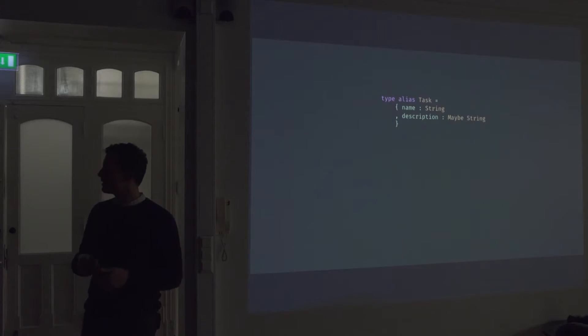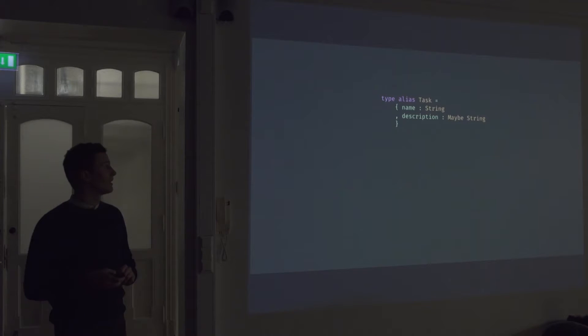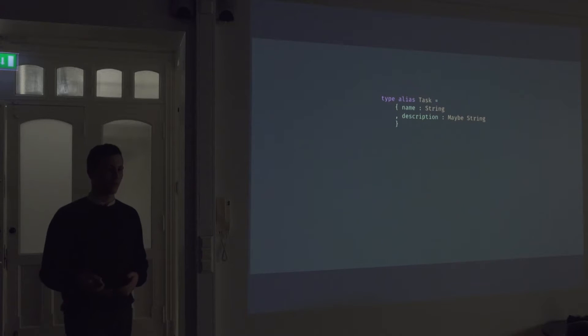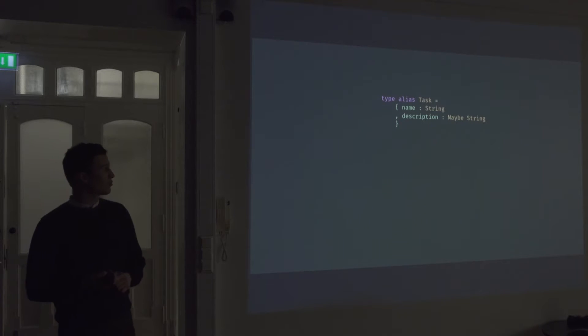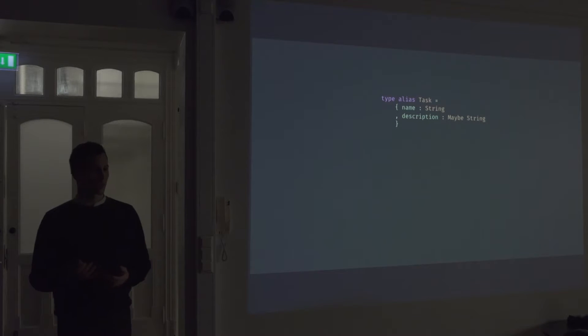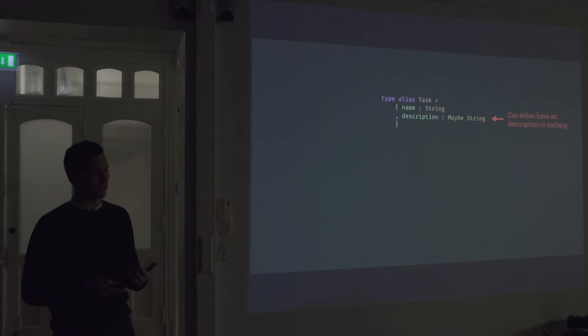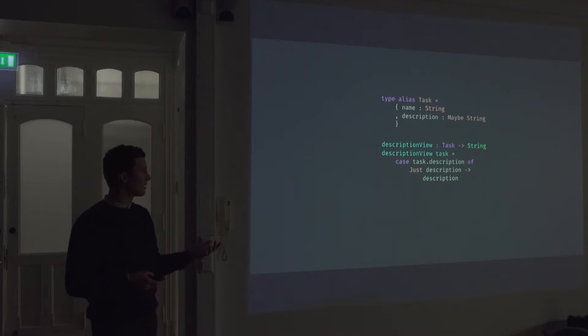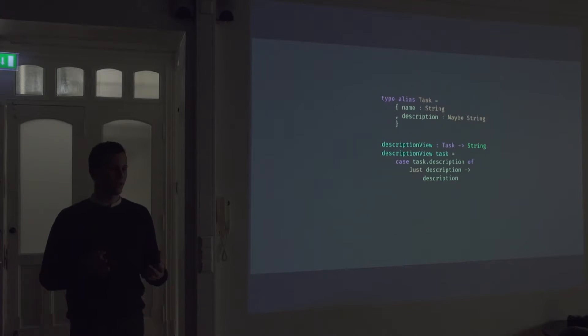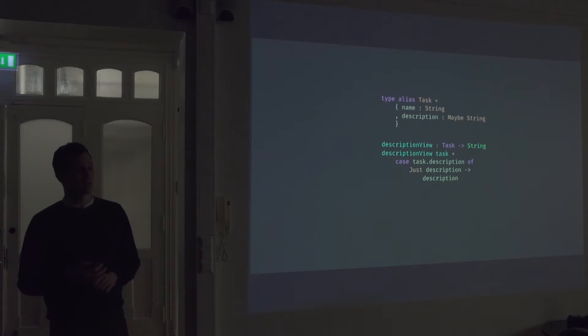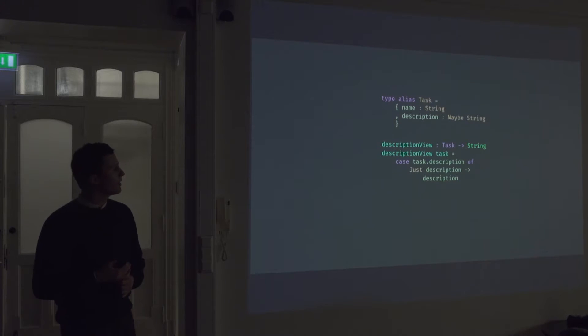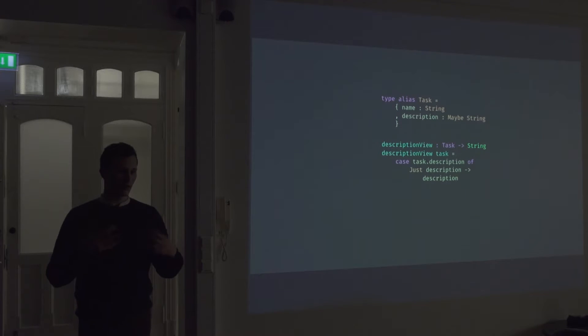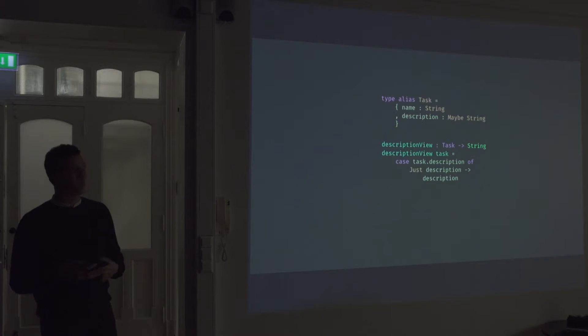So we can, in our task example, like we could define a type alias for our task, which has a name, but we also want to have a description, but that description is optional. So you don't have to write a description. We could define a type alias like this, where the description is a type of maybe string, instead of just string. So we can either have a description or it can be nothing. And if we write a view to render this description, we could pass in the task, and we can pattern match on that description. So this is sort of like a switch statement in JavaScript. The case task description of, and if it's just the description, we just return that description. So we can sort of unbox that value from the maybe type.